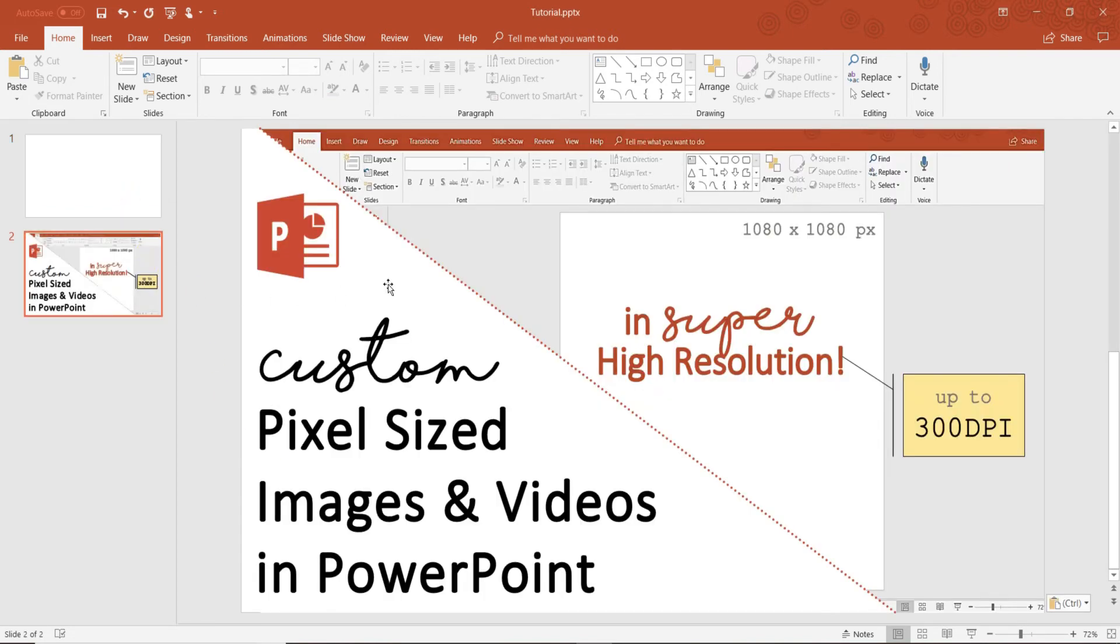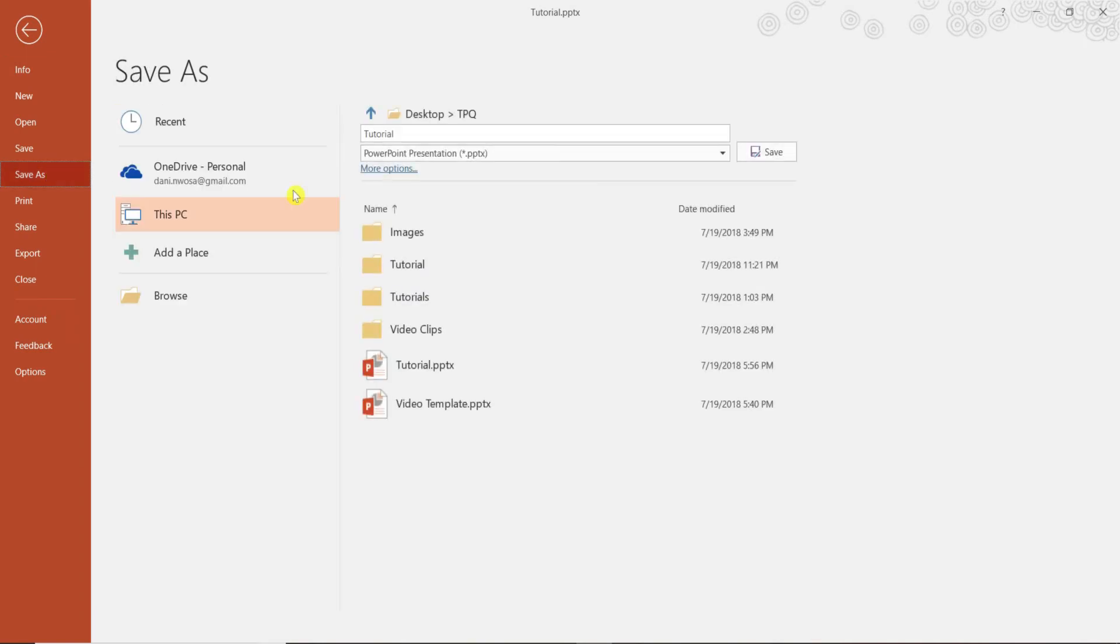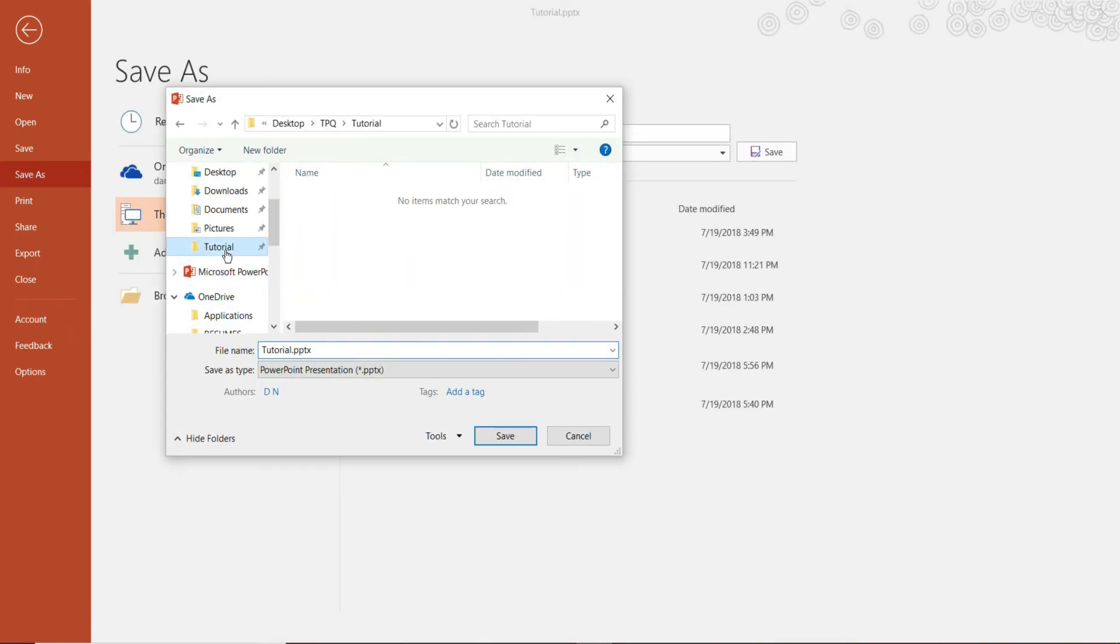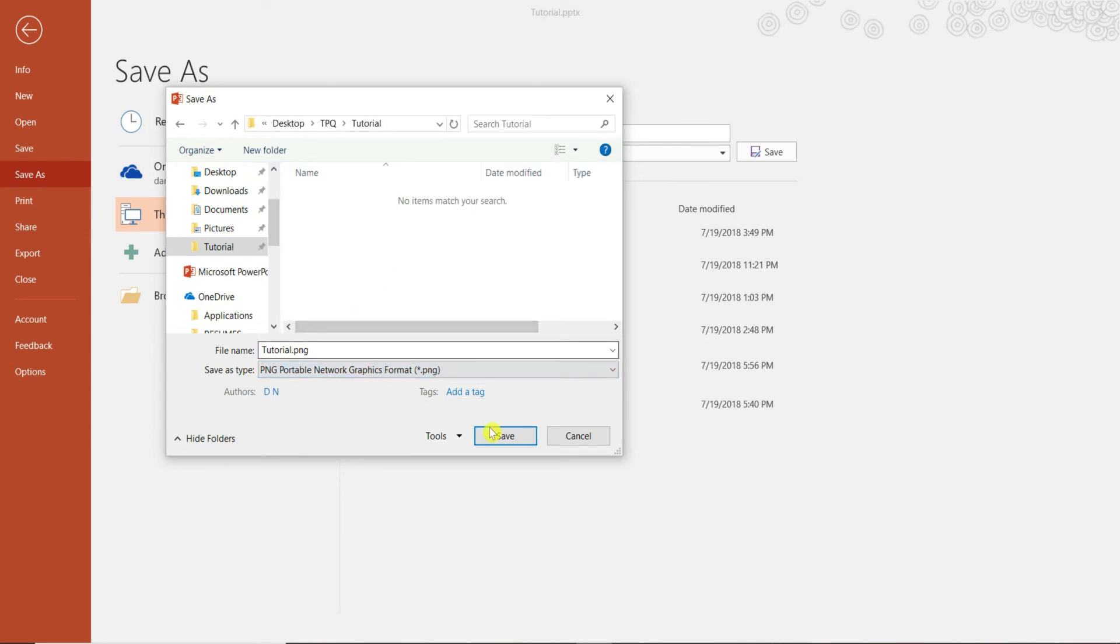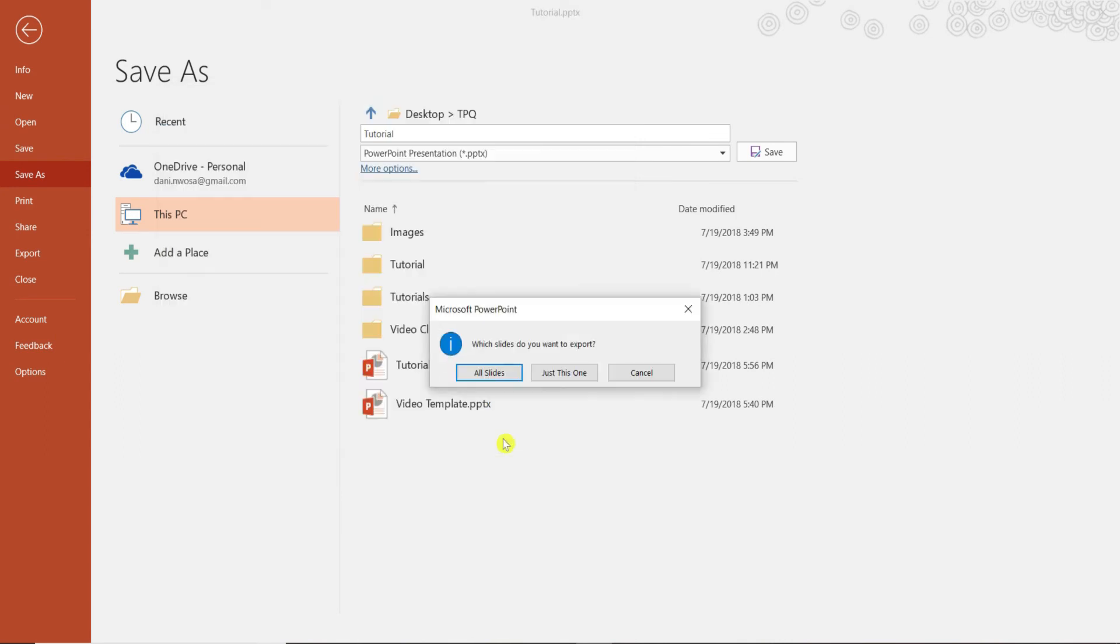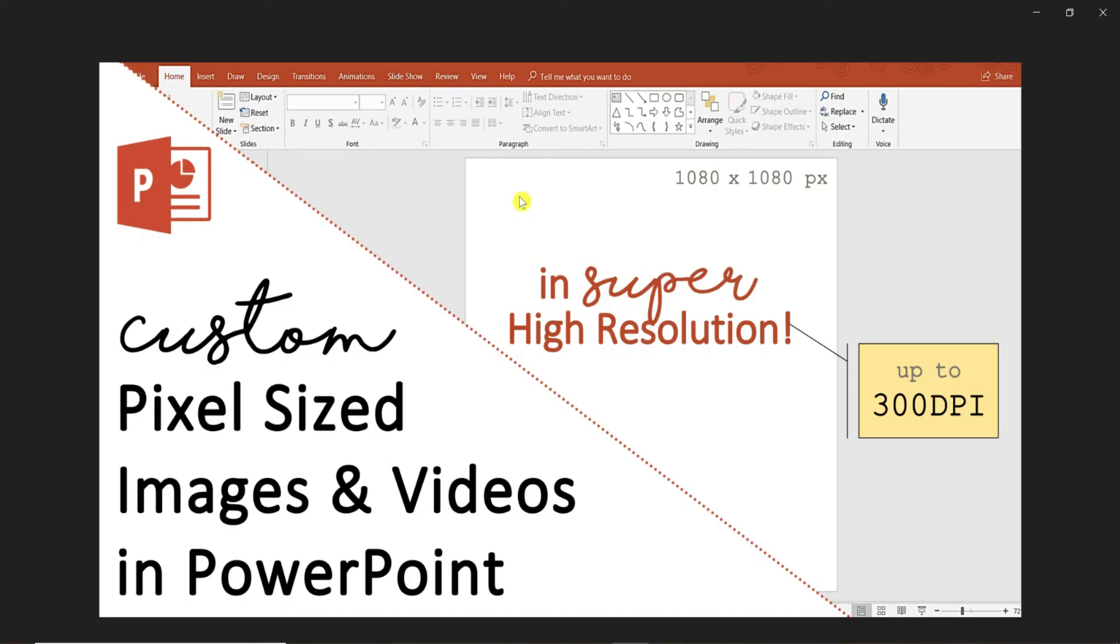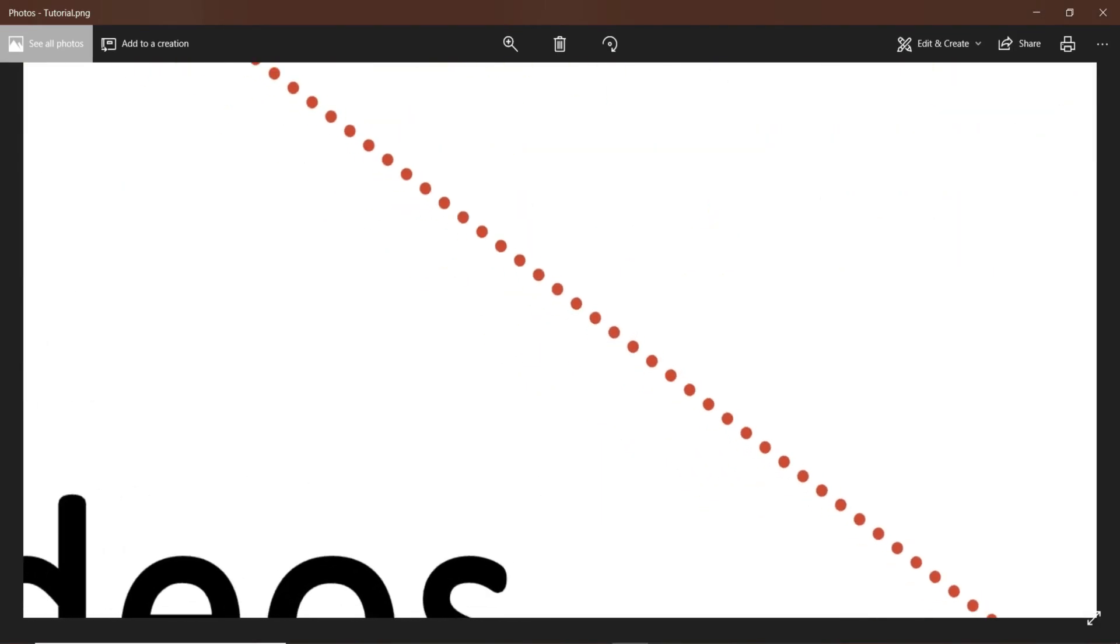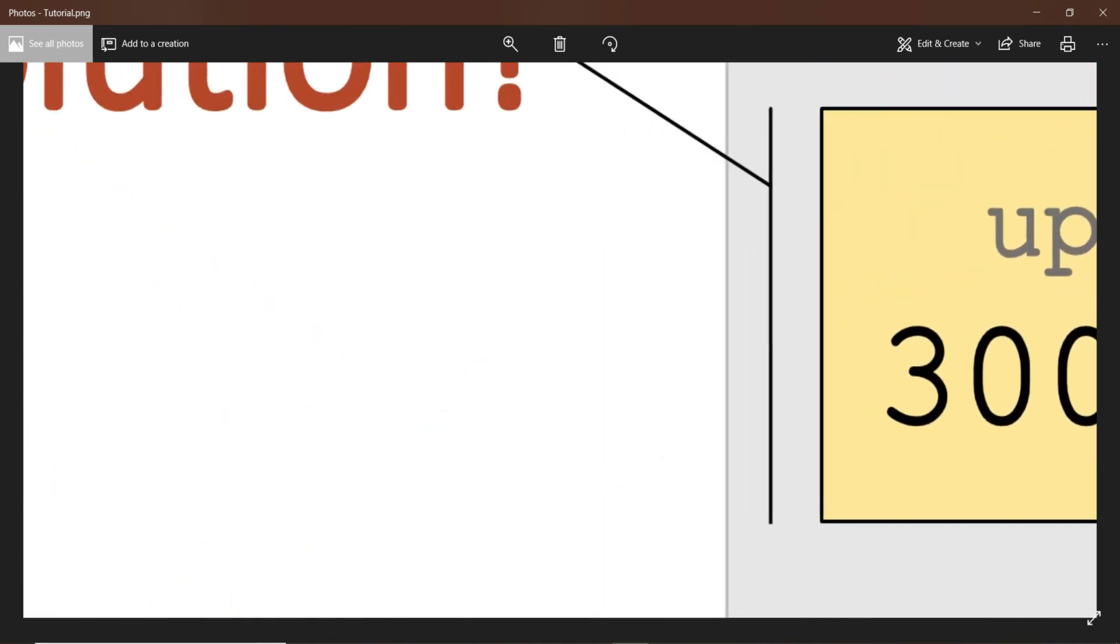Click File, Save As, and choose the image file you want to save your design as. I'm choosing a PNG file. Click Save, and open the file. Upon zooming in, you can see how clear the image is.